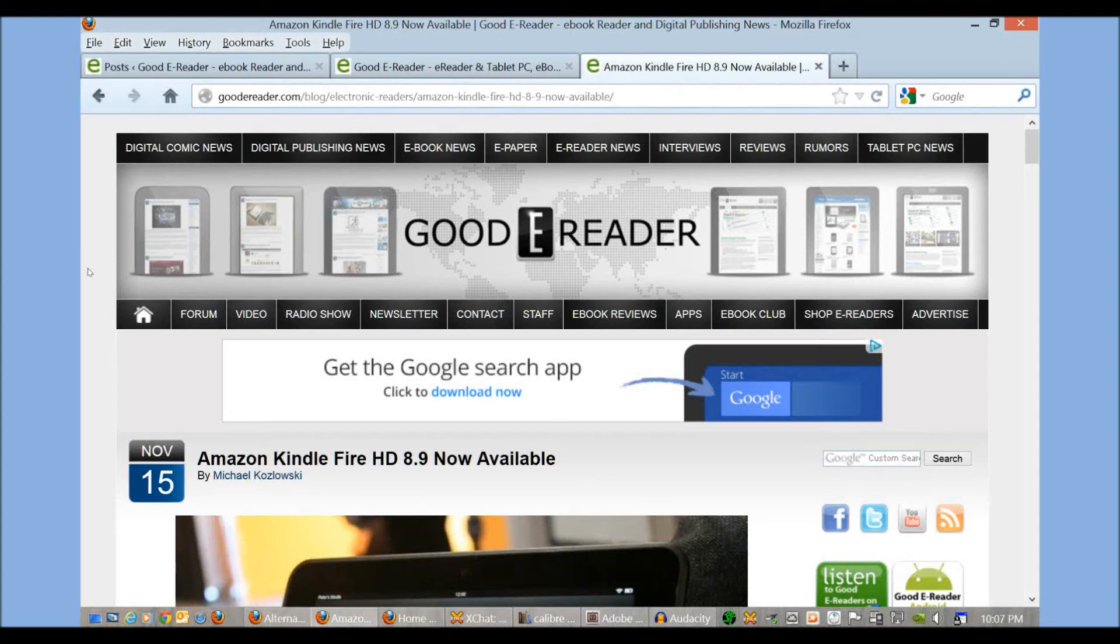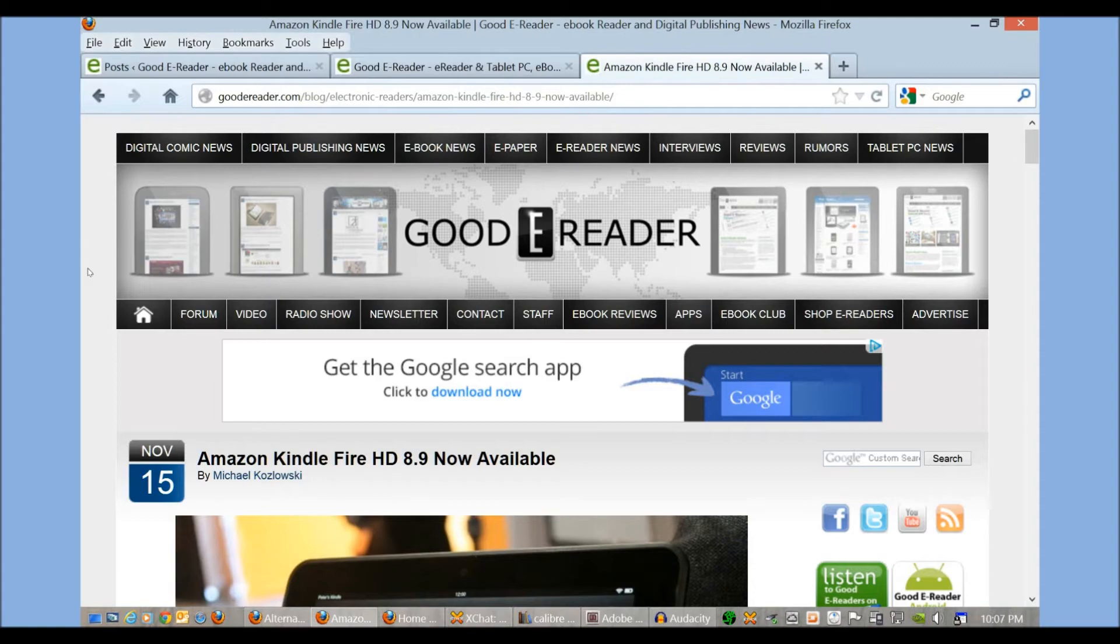Hey everybody, it's Michael here with GoodyReader.com. Today I'm going to teach you how to load your own e-books on the Amazon Kindle Fire HD 8.9.